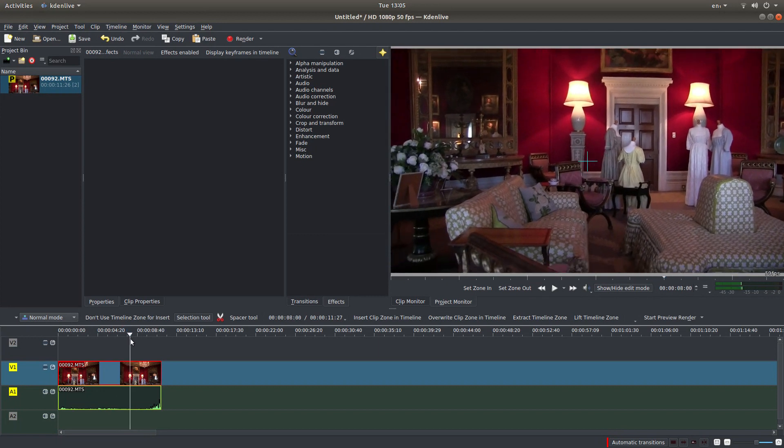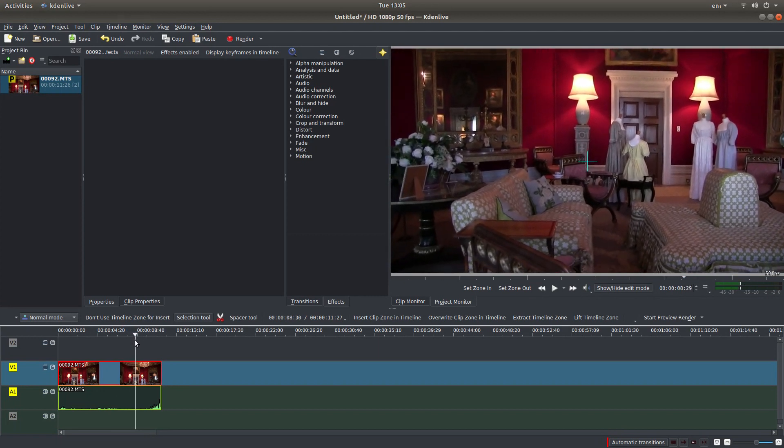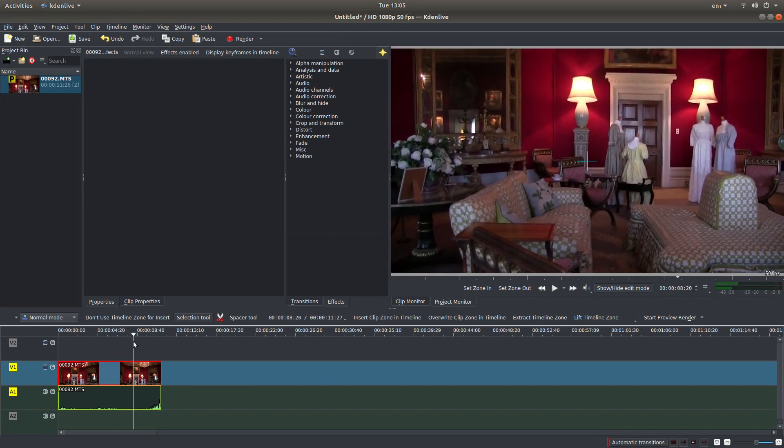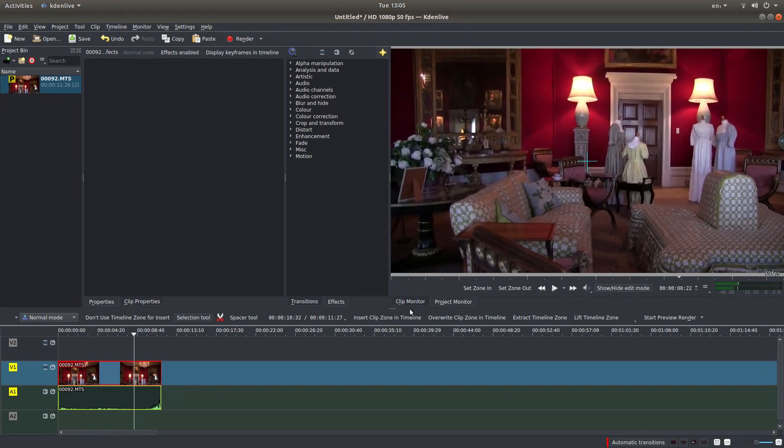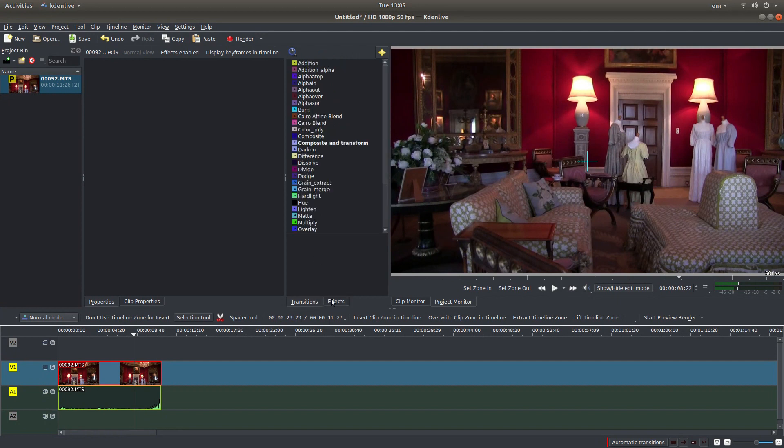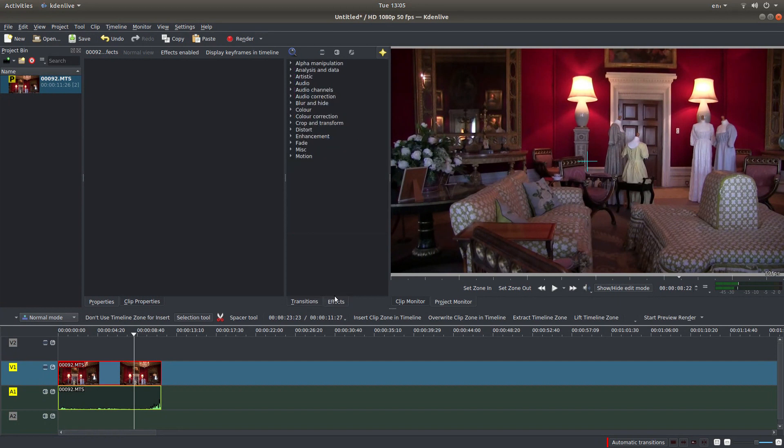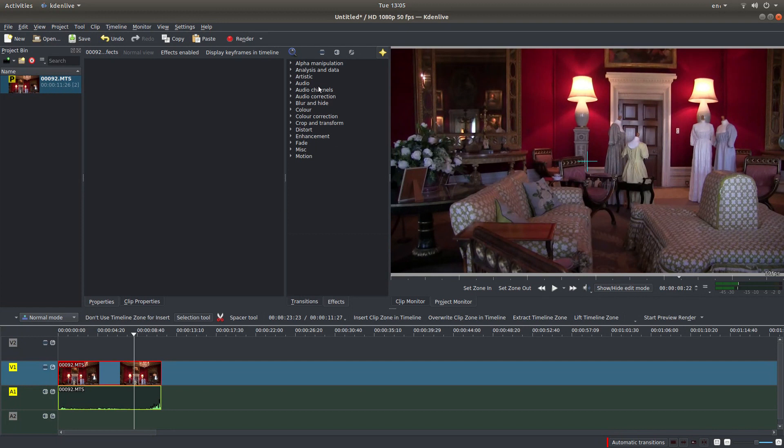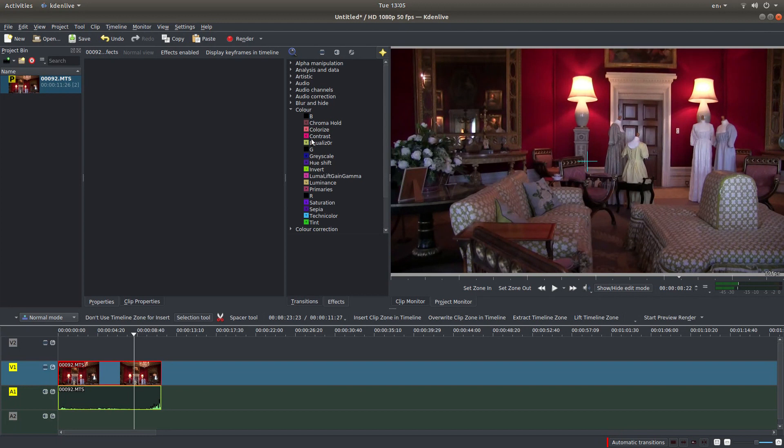So I'm just going to go to an area that gives me a rough idea of what I'm looking at. Now in Kdenlive you want to make sure you've got the effects tab selected at the bottom here, and what you need to do is left click on color and left click on color correction.